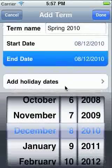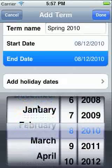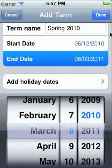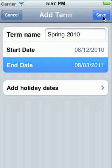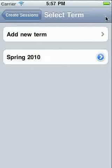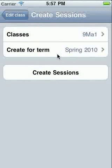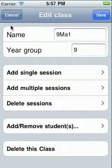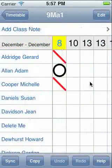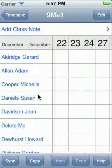Then just select the dates, and if necessary, specify any holiday dates. Select the term here, then touch Create Sessions. That's it — we now have a tailored attendance sheet for the whole term.